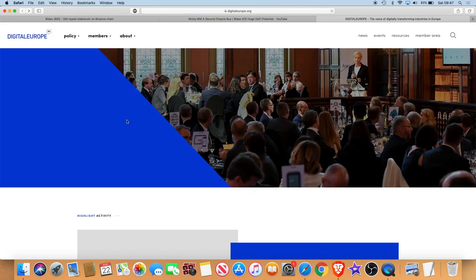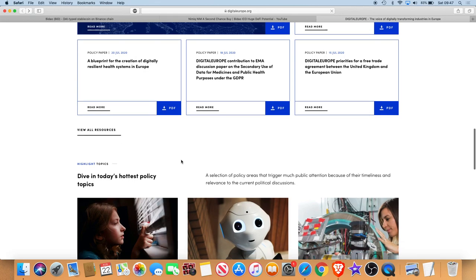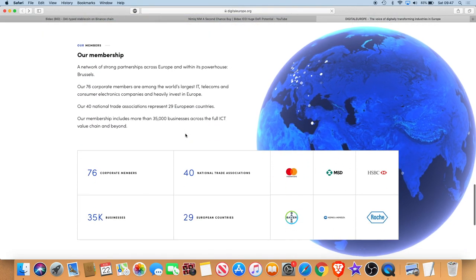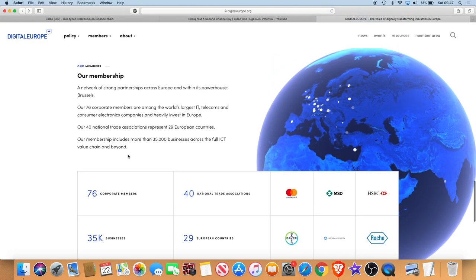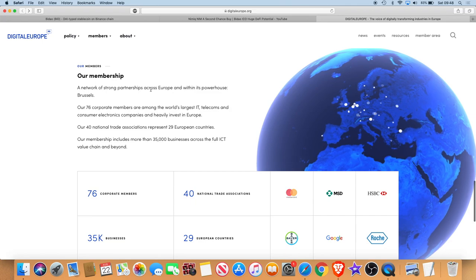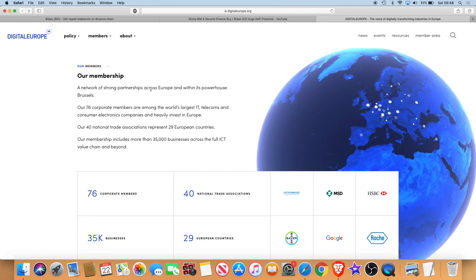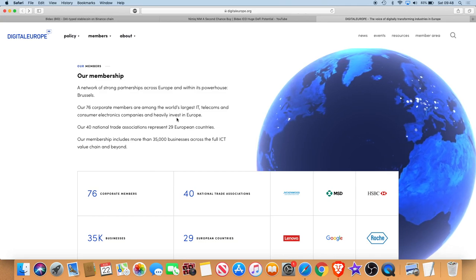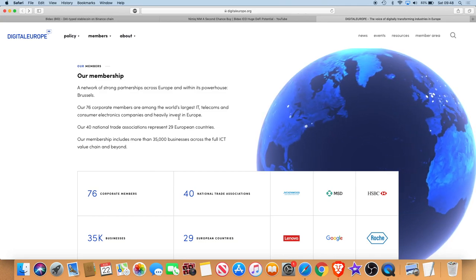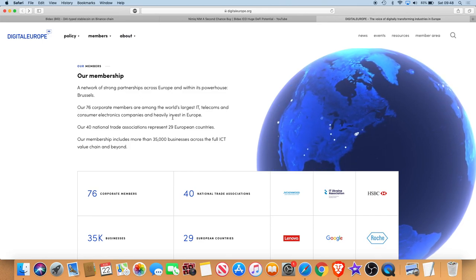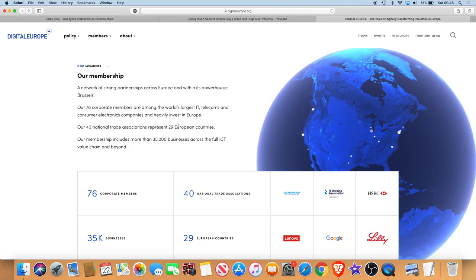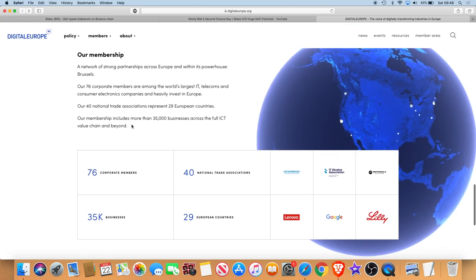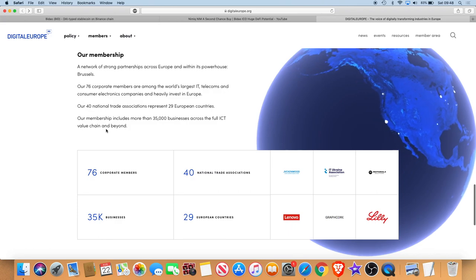Let's just get to the meat and potatoes of this video. When you scroll down like it says in the comment, if you go to the corporate members part, it says our membership, a network of strong partnerships across Europe and within its powerhouse Brussels. Our 76 corporate members are among the world's largest IT telecoms, consumer electronics companies and heavily invest in Europe. Our 40 national trade associations represent 29 European countries. Our membership includes more than 35,000 businesses across the full ICT value chain and beyond.